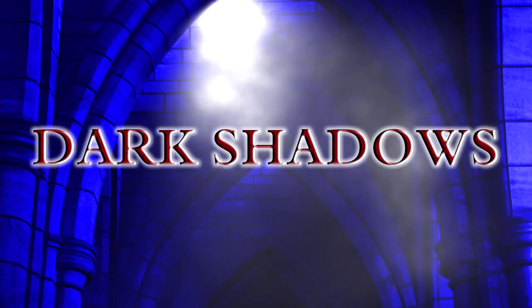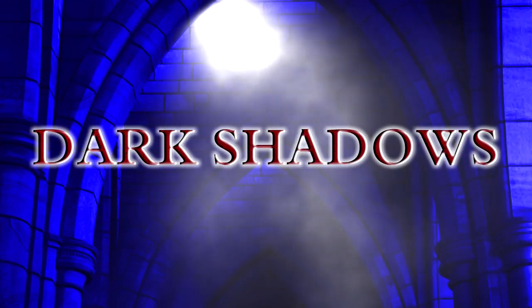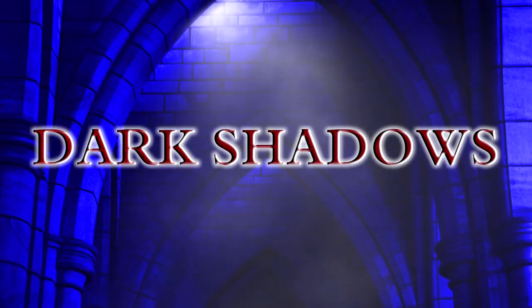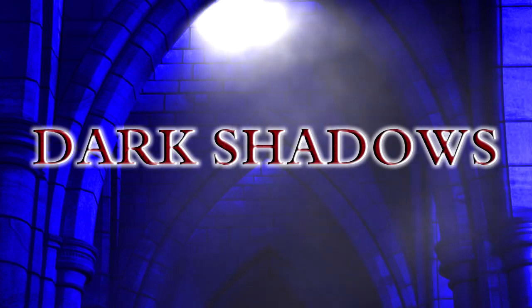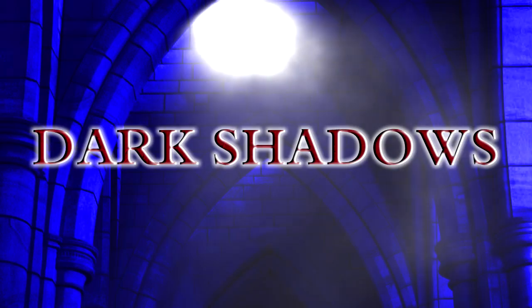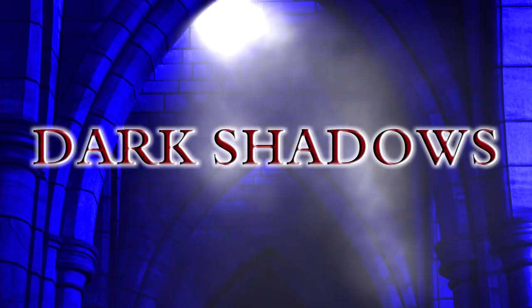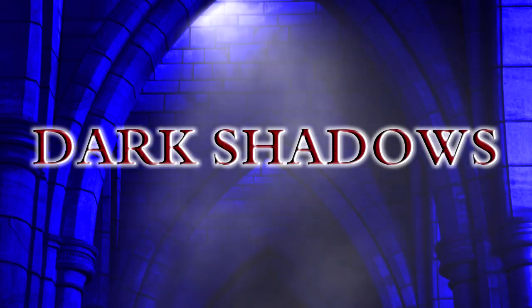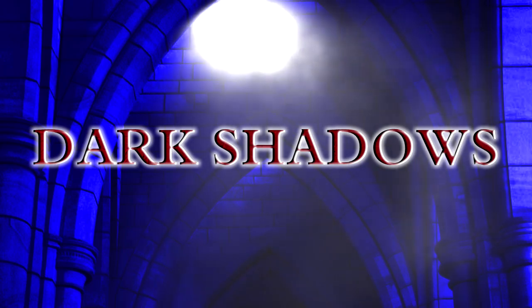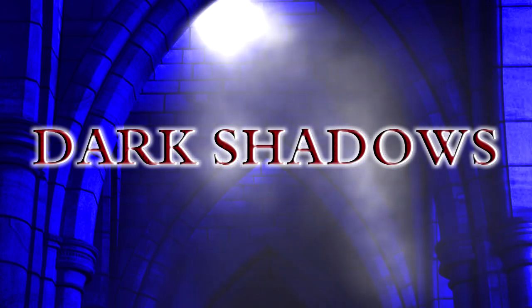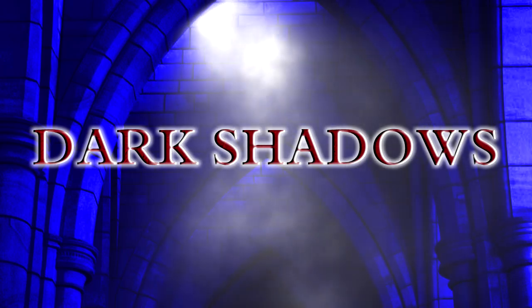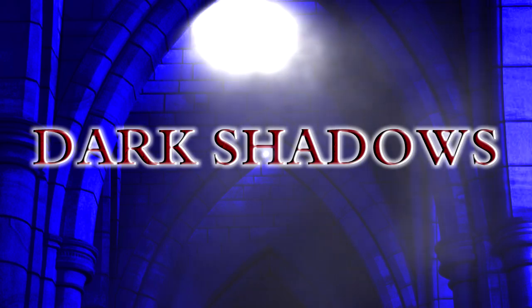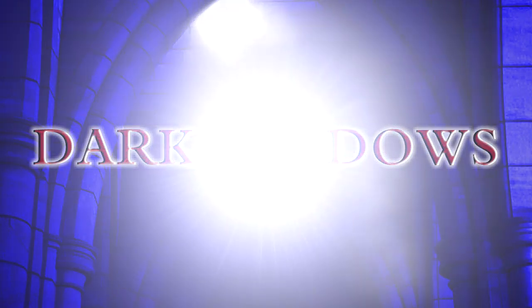Well, that wraps it up. Hopefully you have a better understanding of how you can leverage Boris Continuum Complete plugins in your next project. If you have any questions, you can follow us on Twitter, like us on Facebook, or visit us at borisfx.com for more Boris TV tutorials. Until next time, this is John Refrano for Boris FX. Thanks for watching.